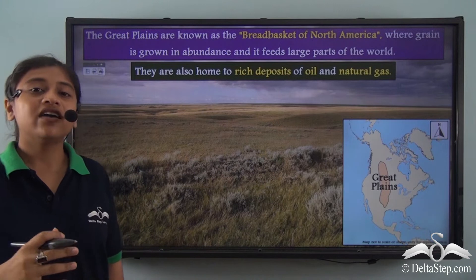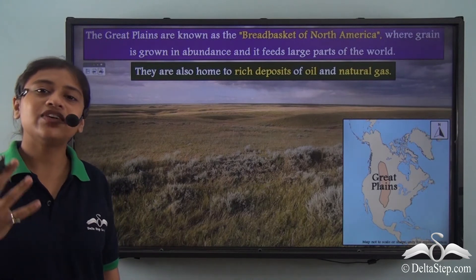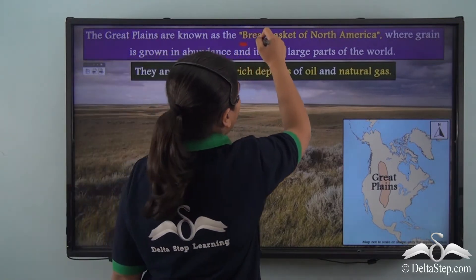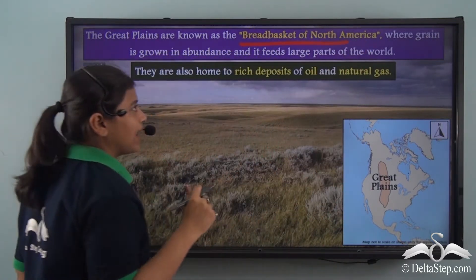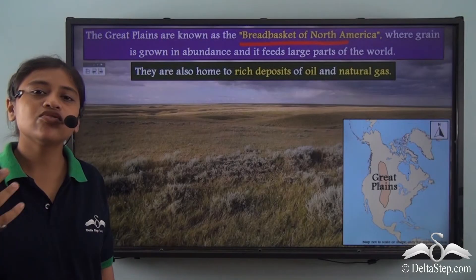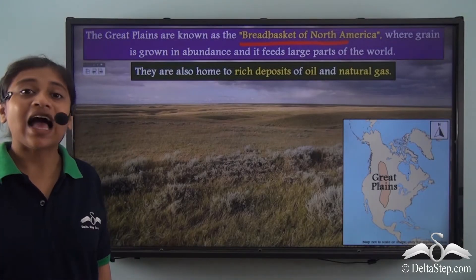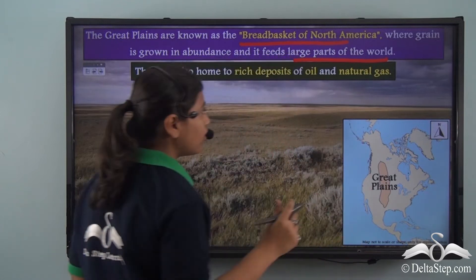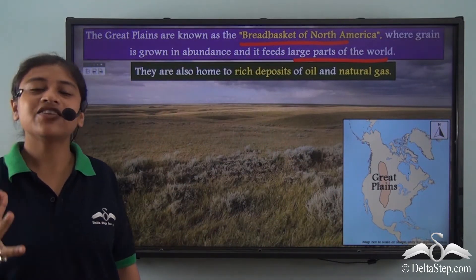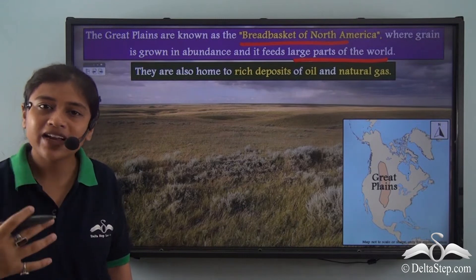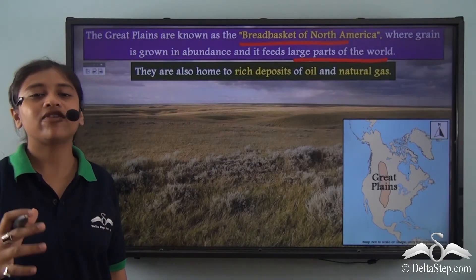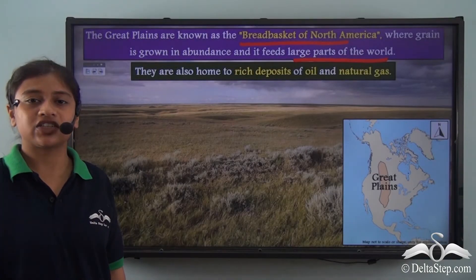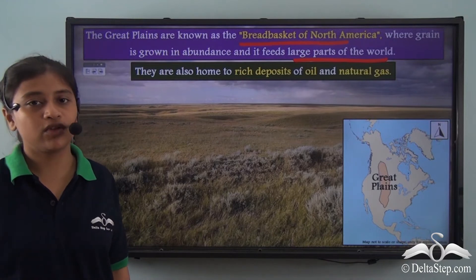The Great Plains are a vast region of fertile lands and are known as the Breadbasket of North America. This is because the fertile land is used to grow grain in abundance — for example, wheat — and this agricultural production is used to feed a large part of the world.